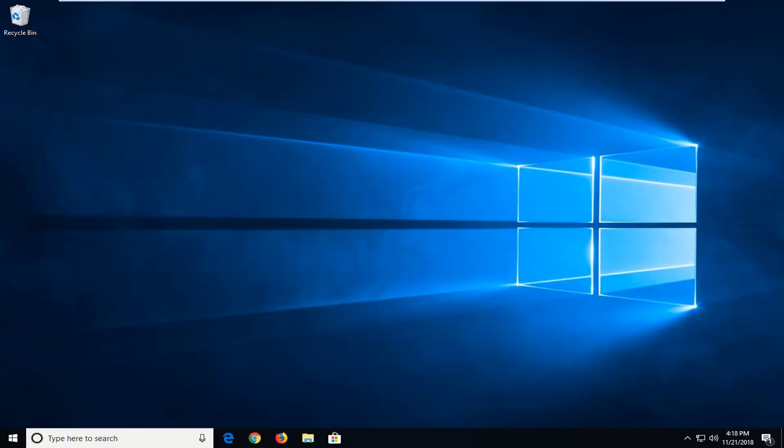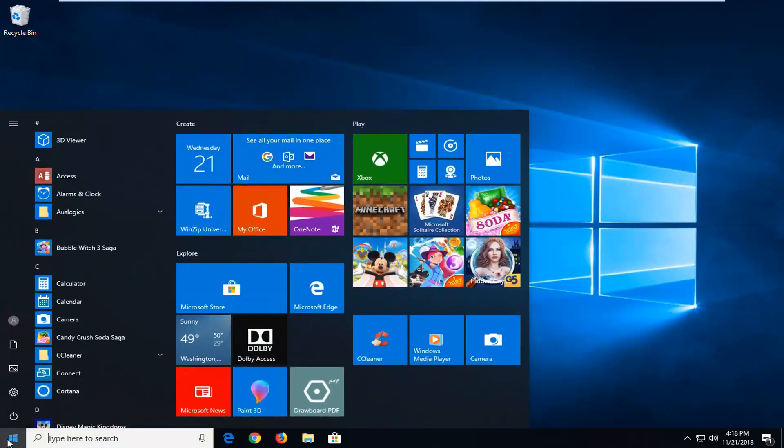So if you're having a problem with authorizing your PIN login, we're going to jump into it and we're going to start by opening up the start menu — just left click on the start button one time.